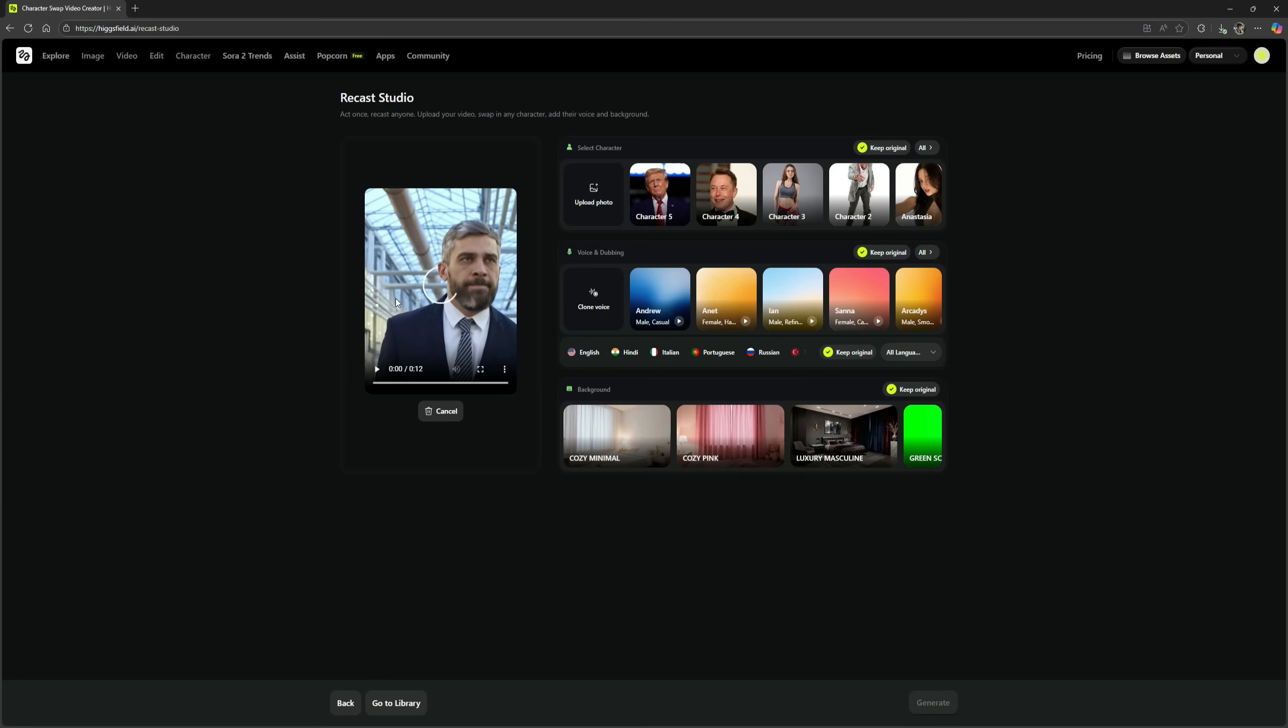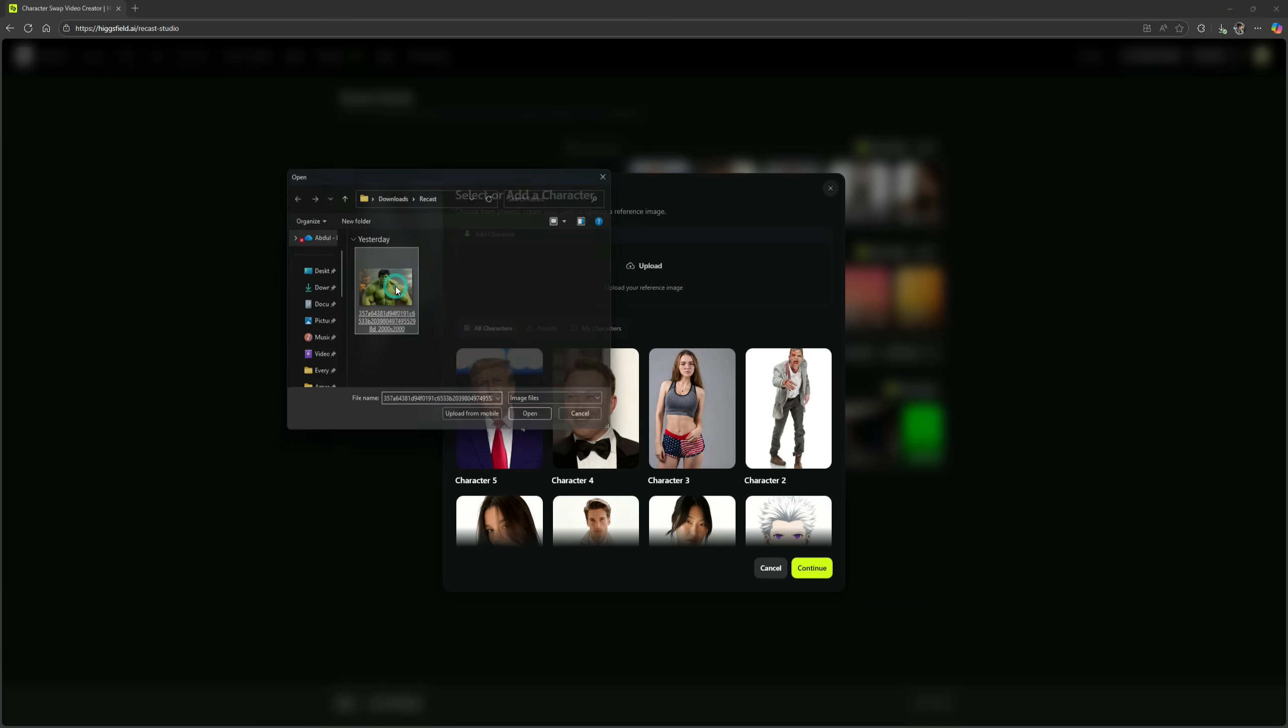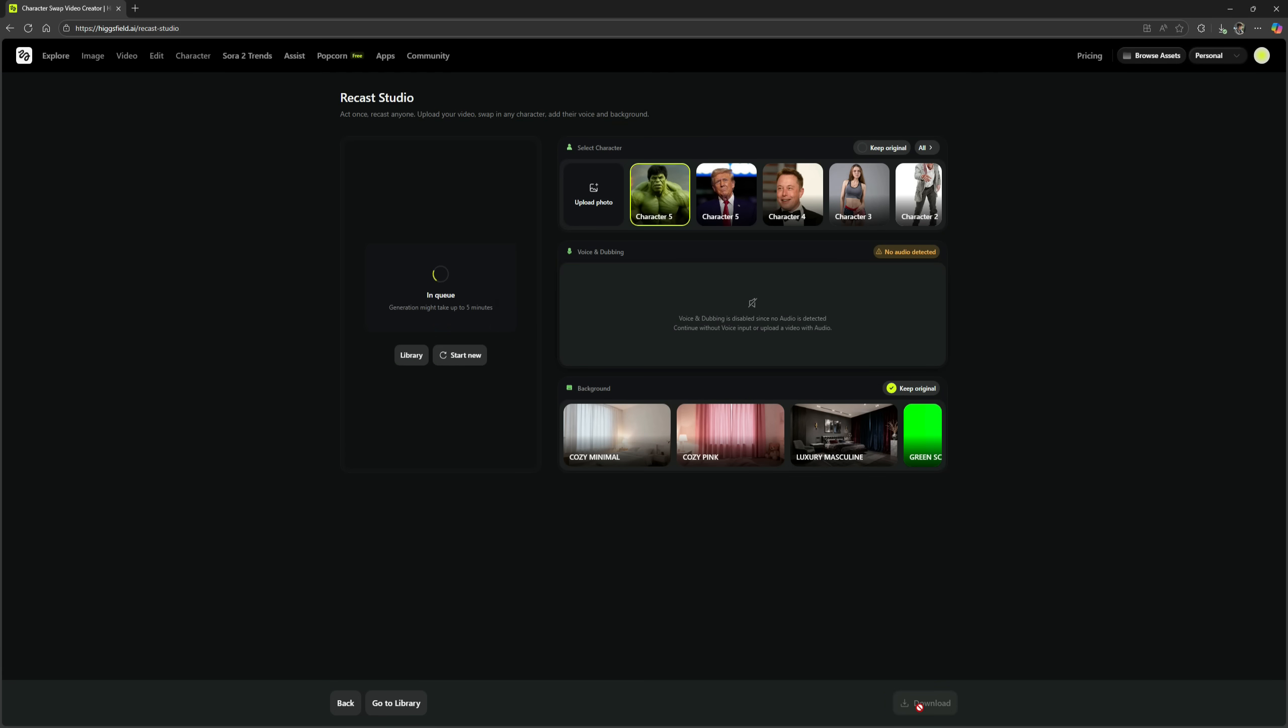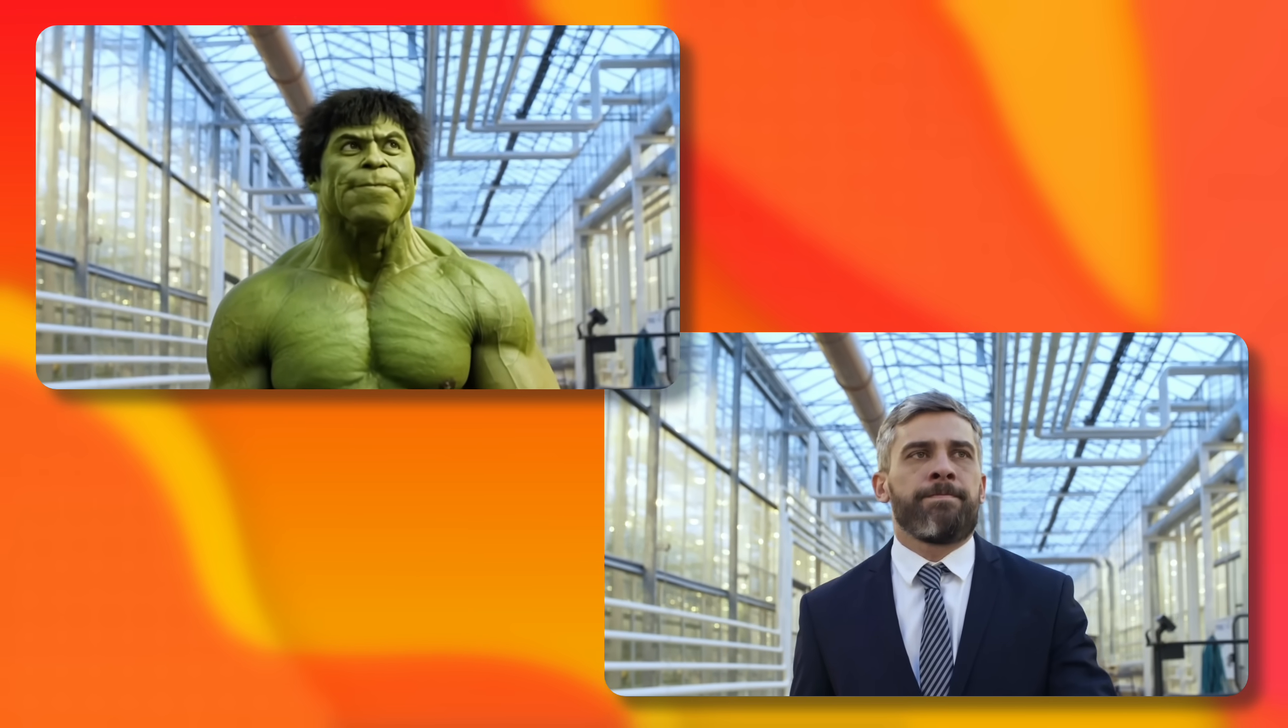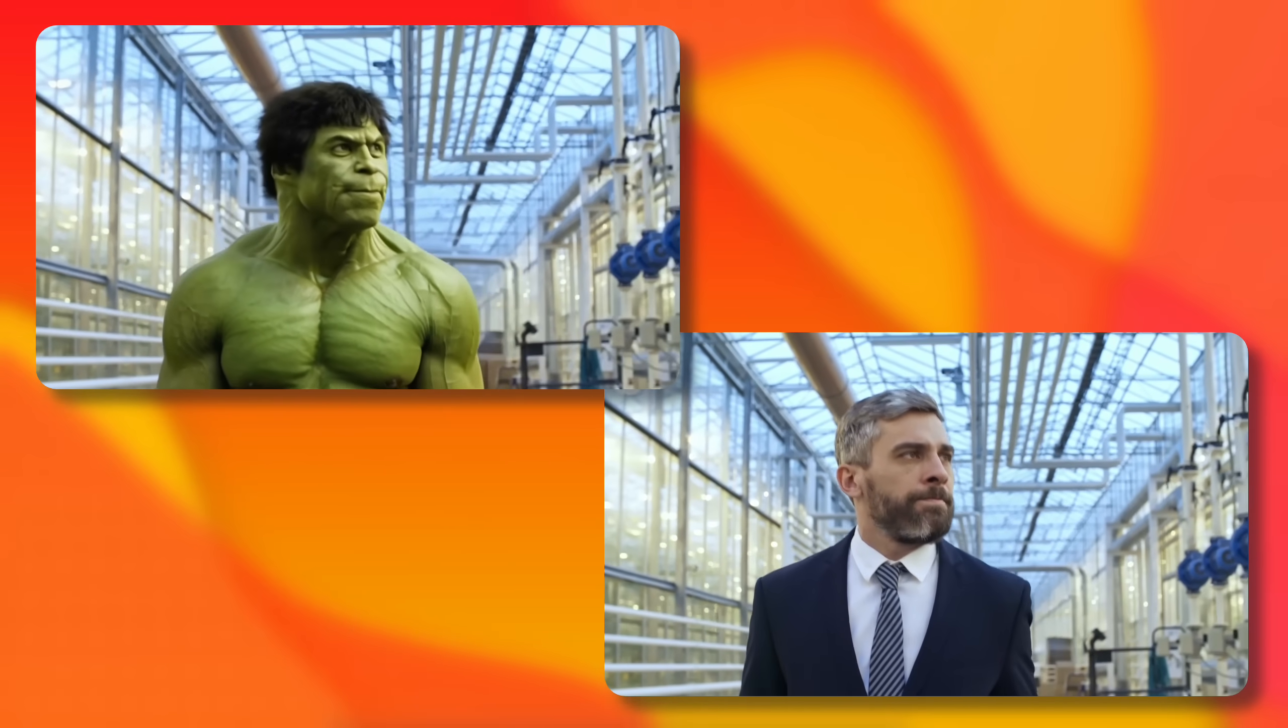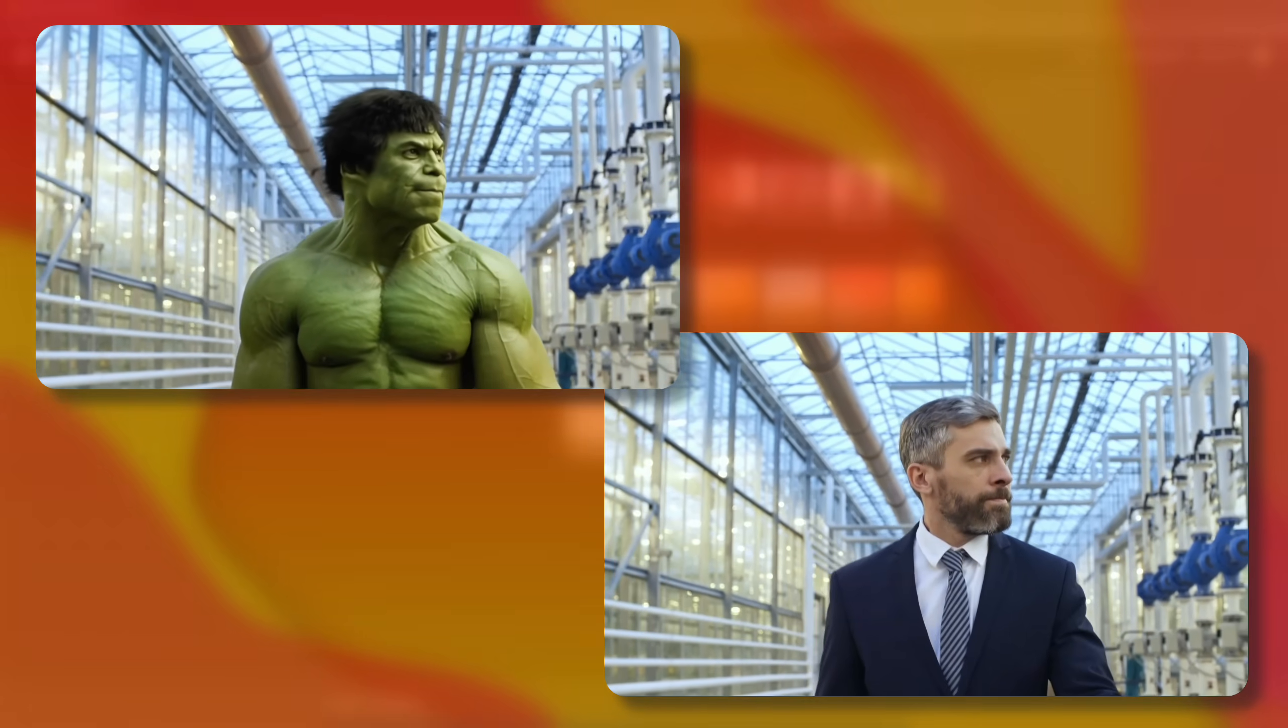Now, I have uploaded another video here in which a man is walking. Now, I'm uploading the image here, the Hulk image that I used at the beginning of this video. I select this character and click on Continue. I keep the original background as it is, and click on Generate. Here is the result. As you can see, the facial expressions are exactly the same as in the original video of this man. The walking style and everything are the same. The result is absolutely fantastic.